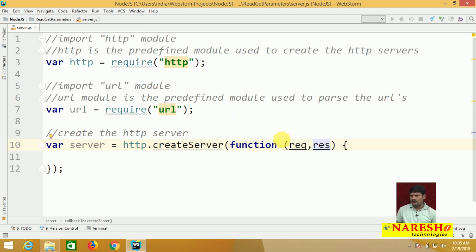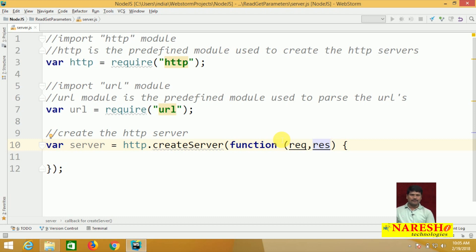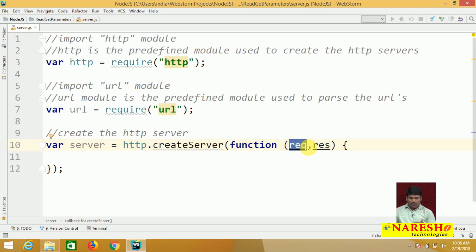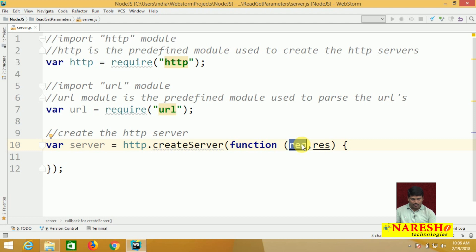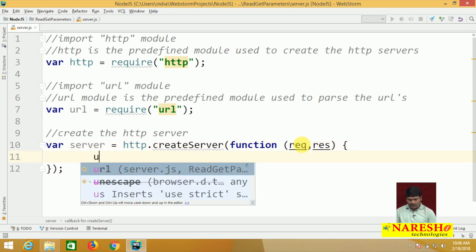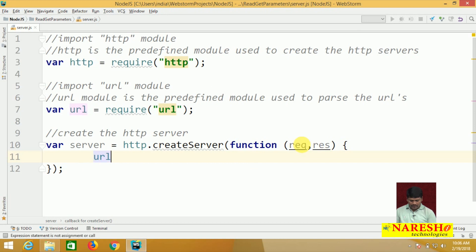We have a URL like http://localhost:8080 with username equal to 'naresh' and password equal to 'naresh'. These URLs will be stored in the request object. To parse that URL, we use the URL module.